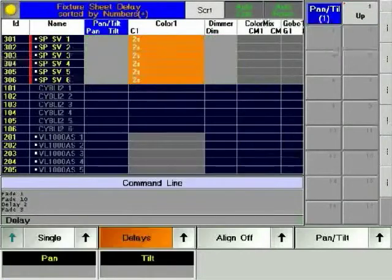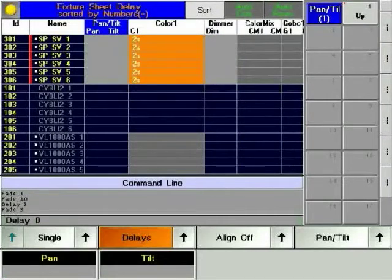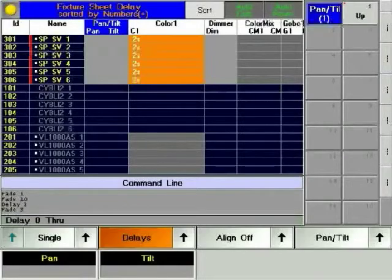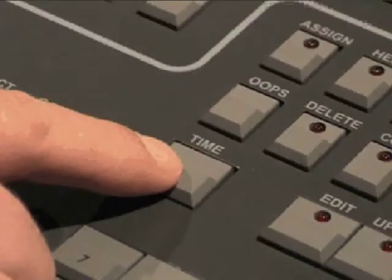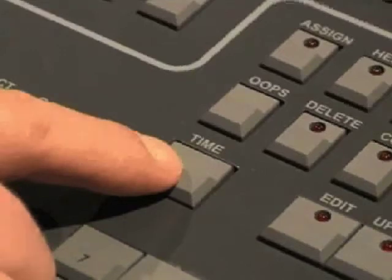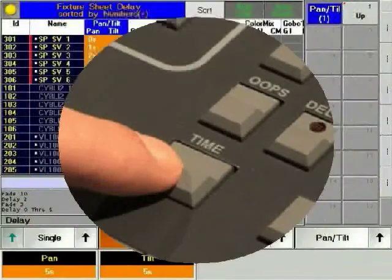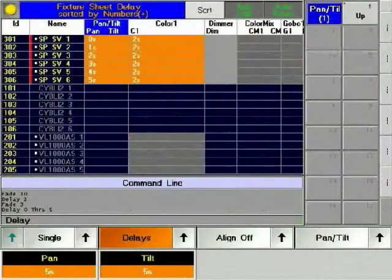Press Delay a second time and enter 0 through 5 on the numeric keypad, then press enter. After pressing the Time hard key twice, you can see that each fixture is delayed by a second longer than the previous one.